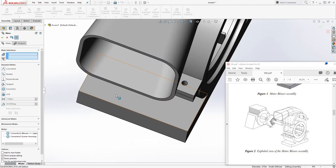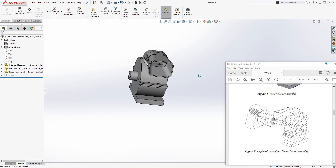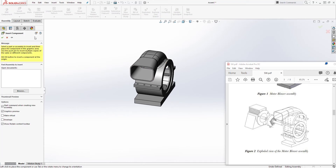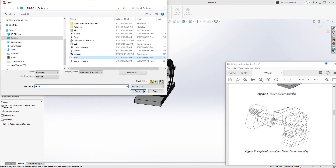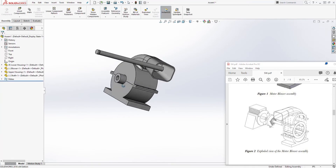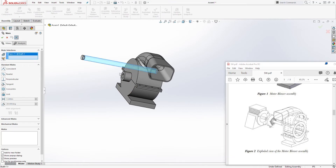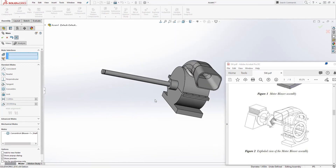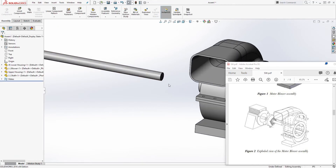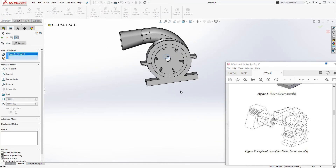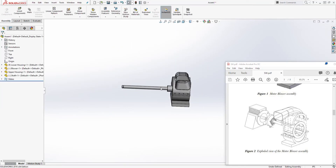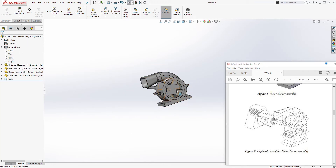Next we need to bring in the shaft. Browse, select the shaft, and bring it in. Select Mate, then select the face of the shaft and this face to add a concentric mate and click OK. We'll also make this face of the shaft meet this inside face and click OK. Just select the face and select the face — SolidWorks will automatically apply the right mate.